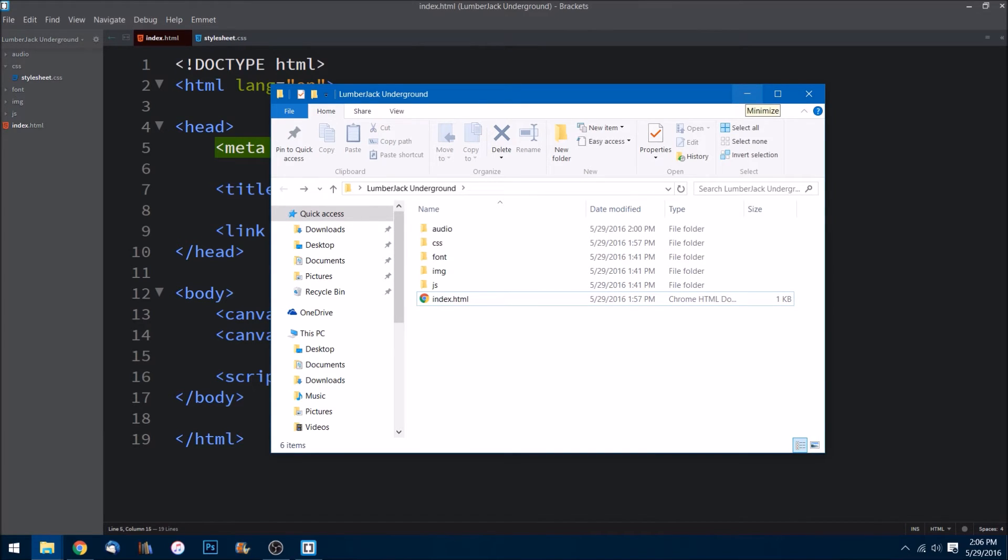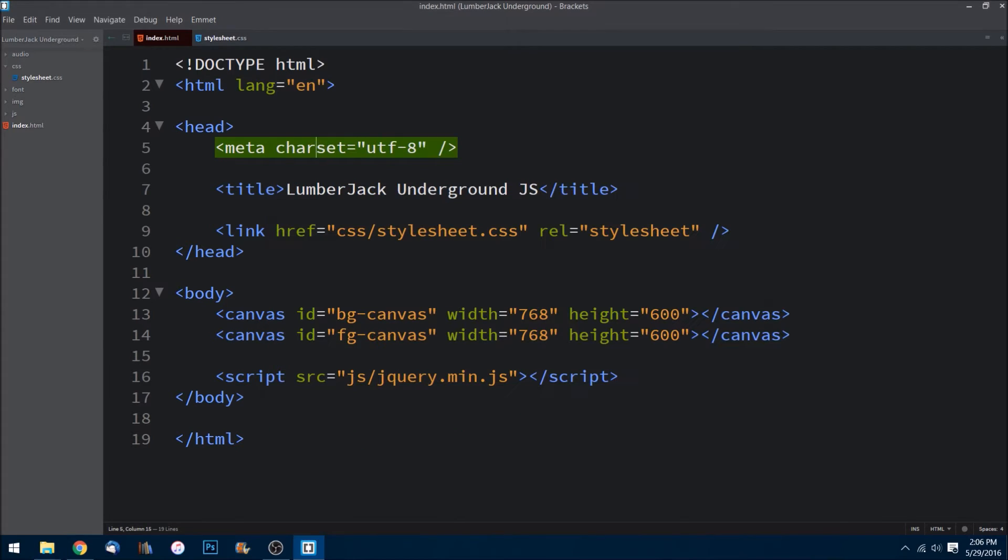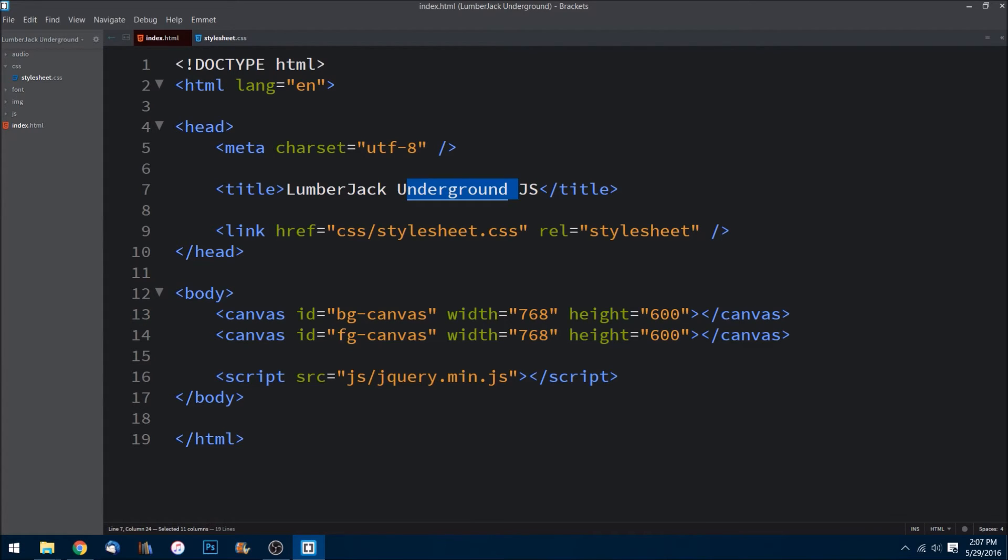So let's jump over to the text editor and just a quick overview of the HTML file here. What we have is the title of course, whatever our game is, importing our stylesheet that we'll be using.